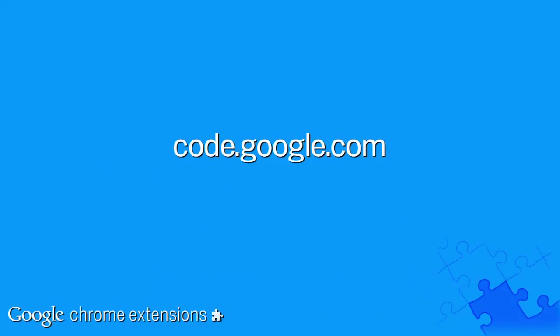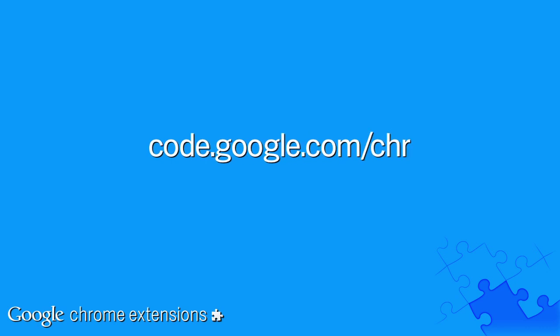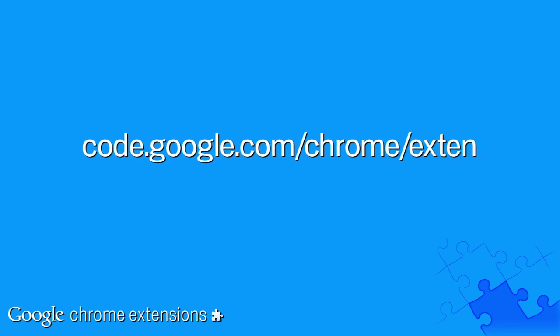And that's the basics of debugging extensions. To find out more about Google Chrome's developer tools, visit chromium.org slash devtools. For more information on extensions, check out our website at code.google.com slash chrome slash extensions.